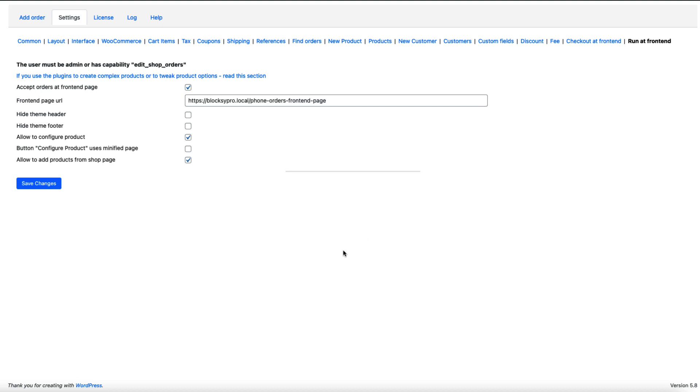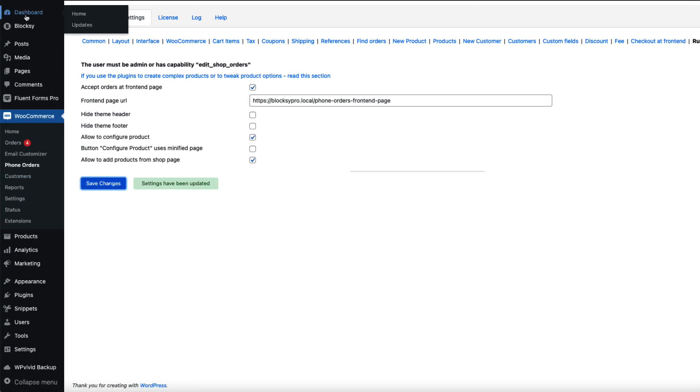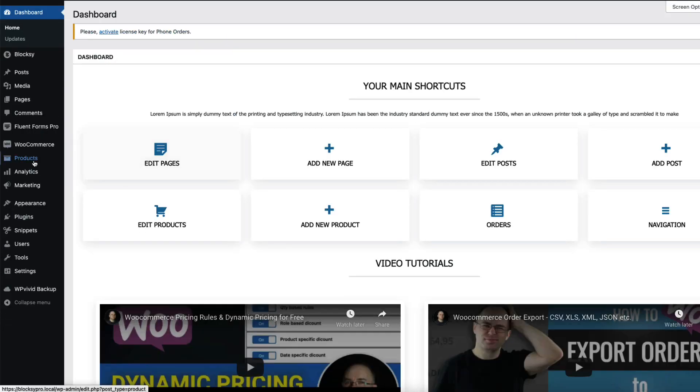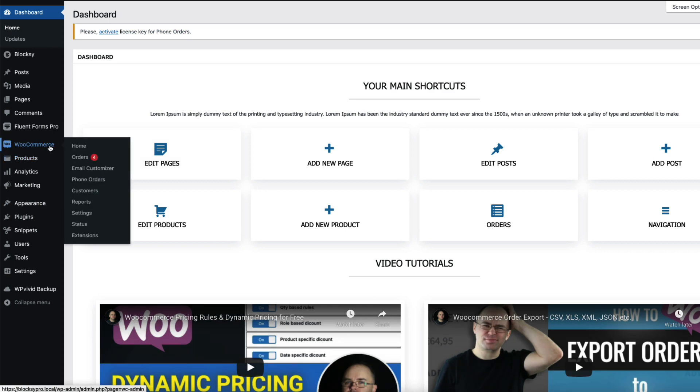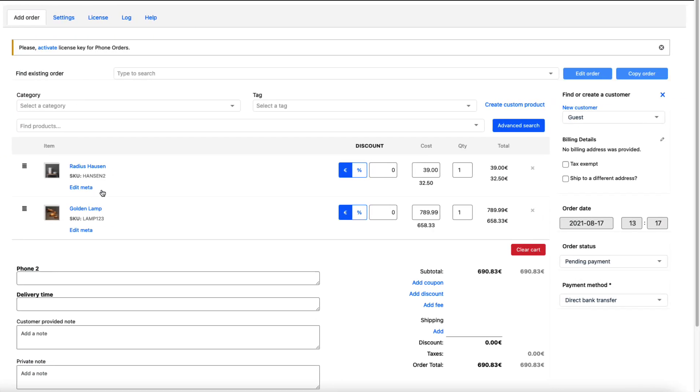Now let's see how to create a phone order. You can click either add order here or, for example, if you're on the dashboard then you can open up WooCommerce phone orders and it opens up. As you remember, we set two products to be the default ones. So I can set a 20% discount to this one and 10% to this one.